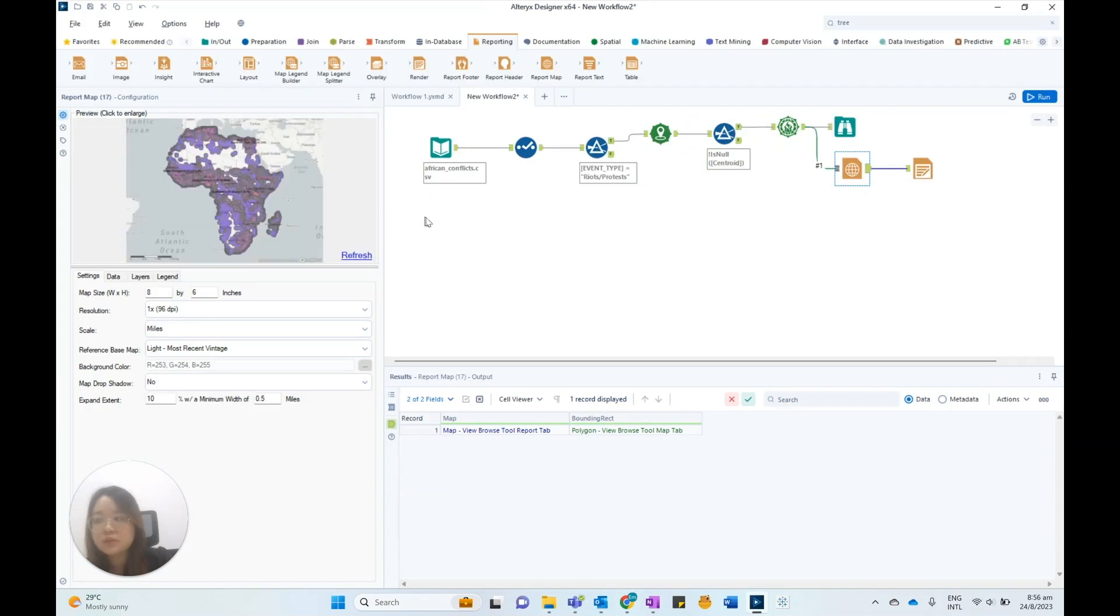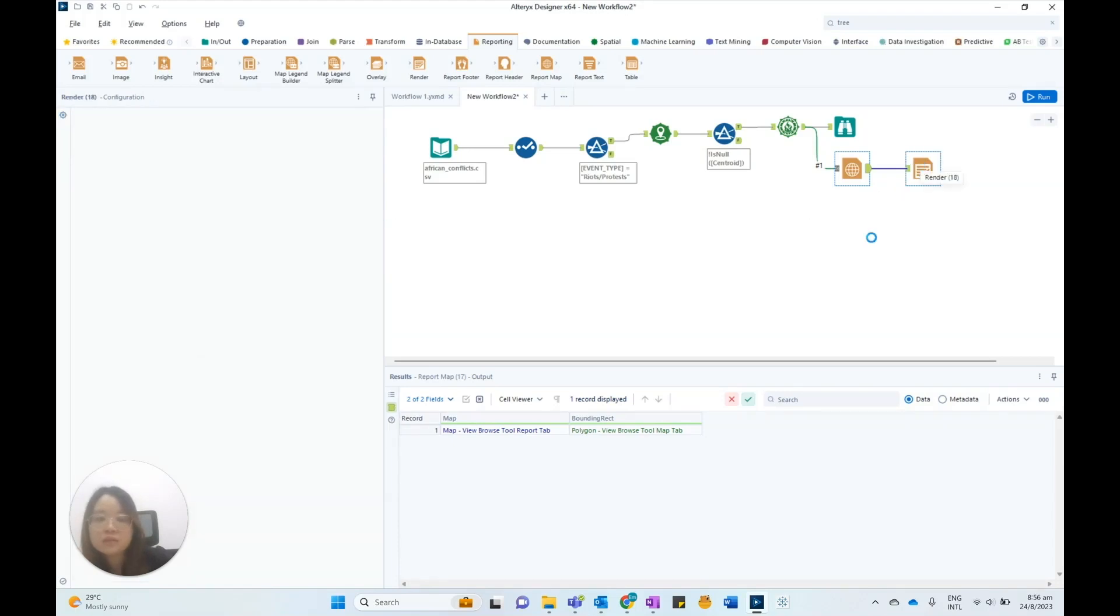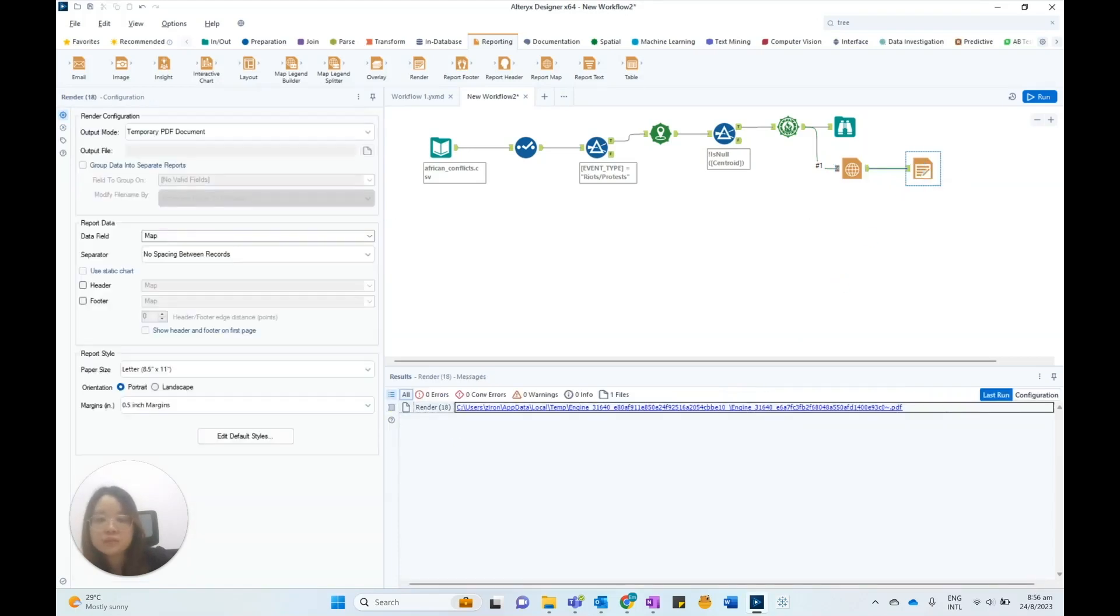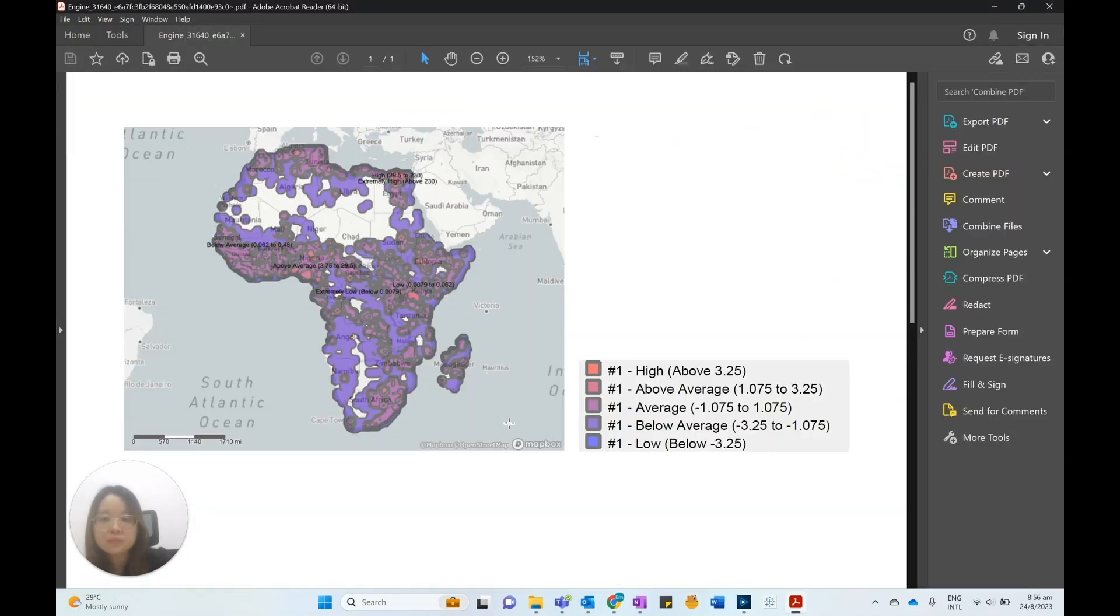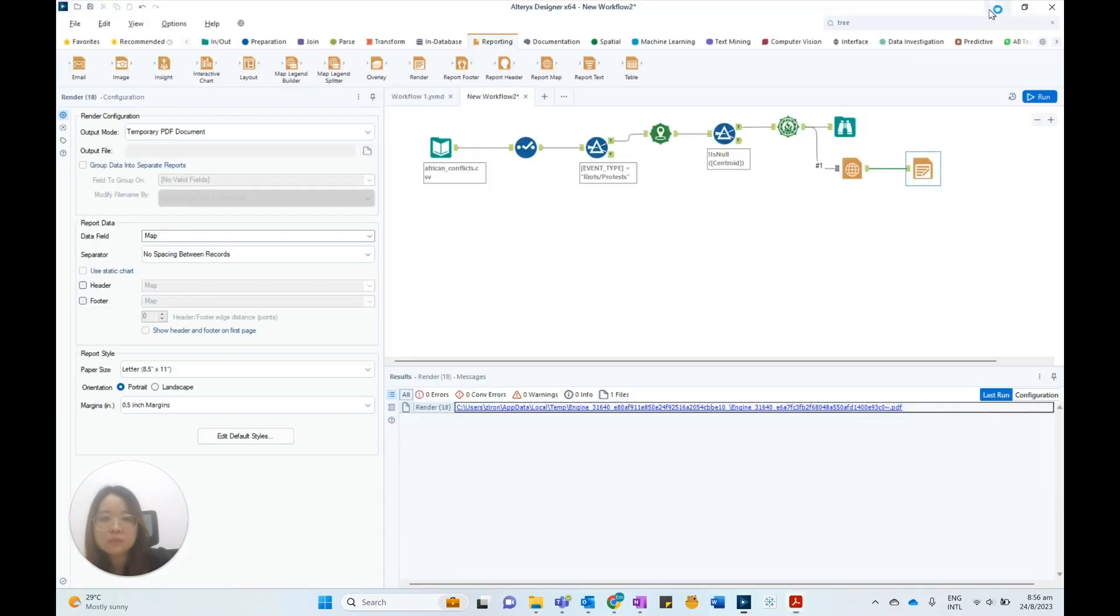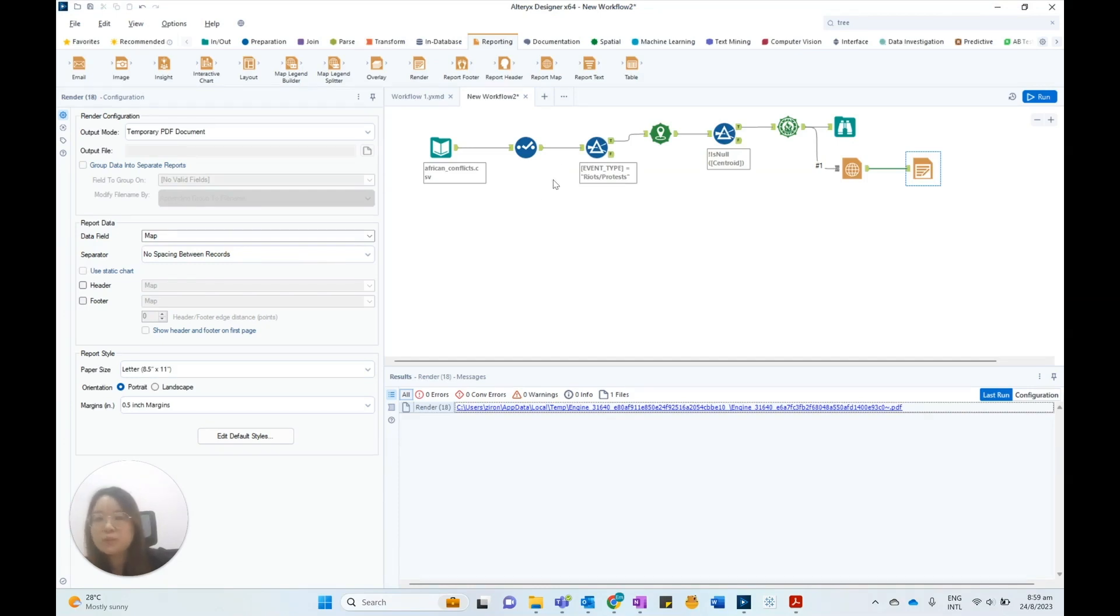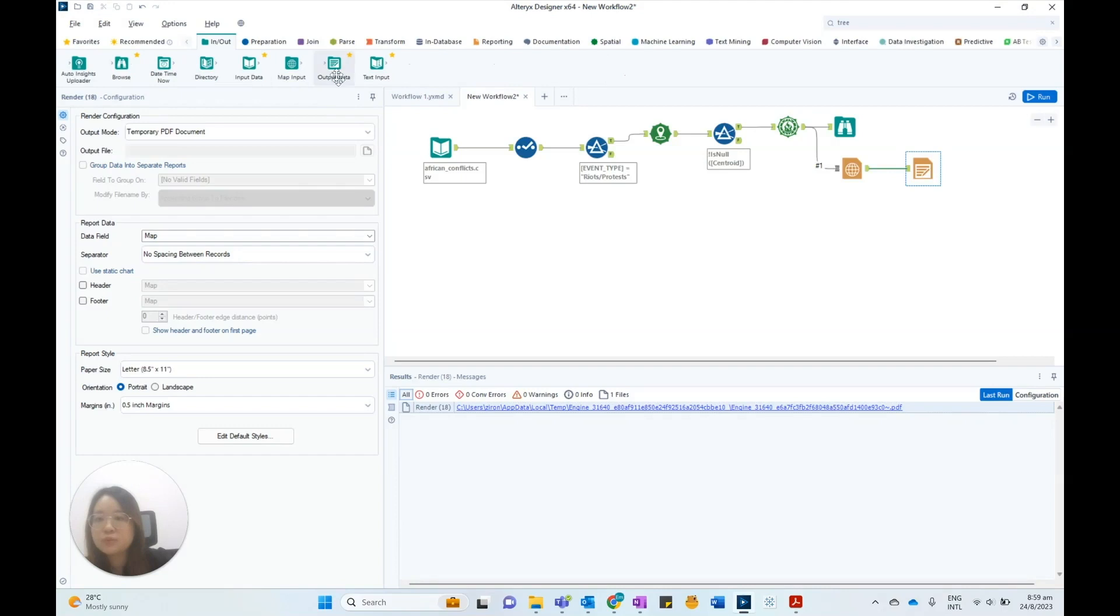Finally, the workflow will generate a PDF document with geographic heatmap and legend. To make the visualization of the heatmap better, we can output the spatial points as a Tableau data extract using the output tool.